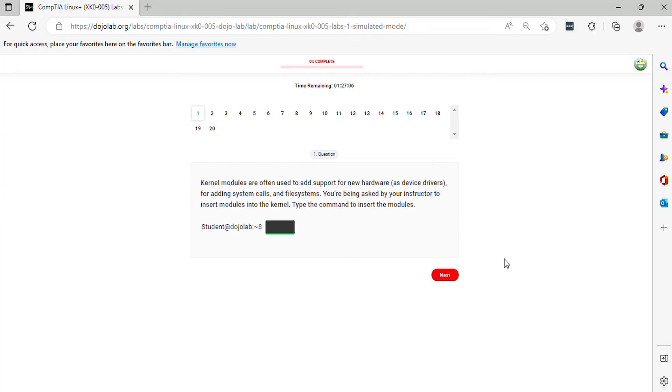Question 1. Kernel modules are often used to add support for new hardware, as device drivers, for adding system calls, and file systems. You're being asked by your instructor to insert modules into the kernel. Type the command to insert the modules.